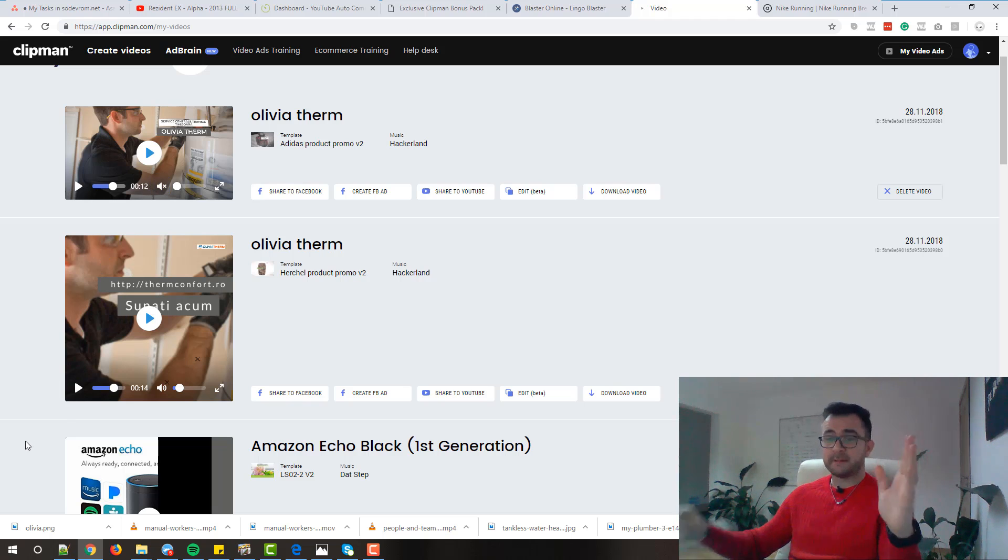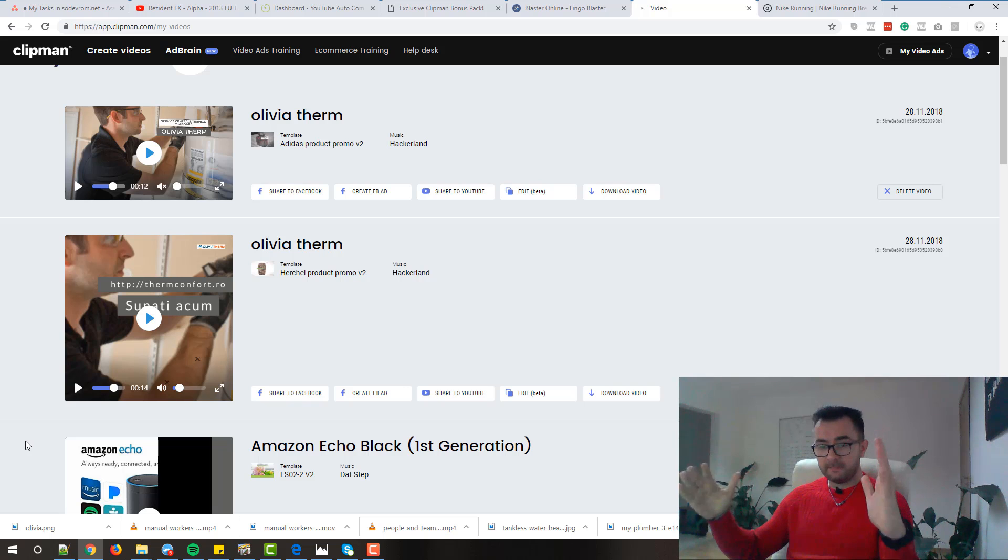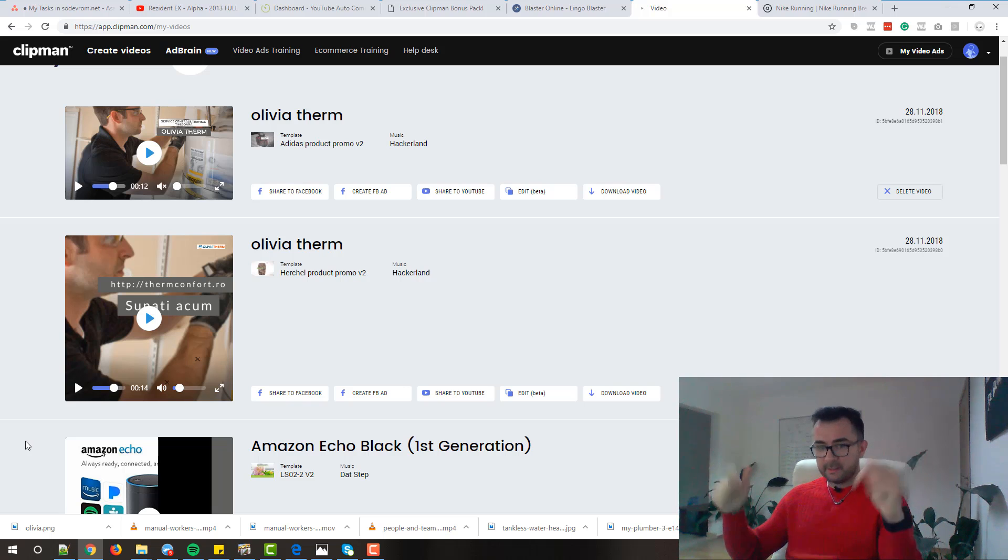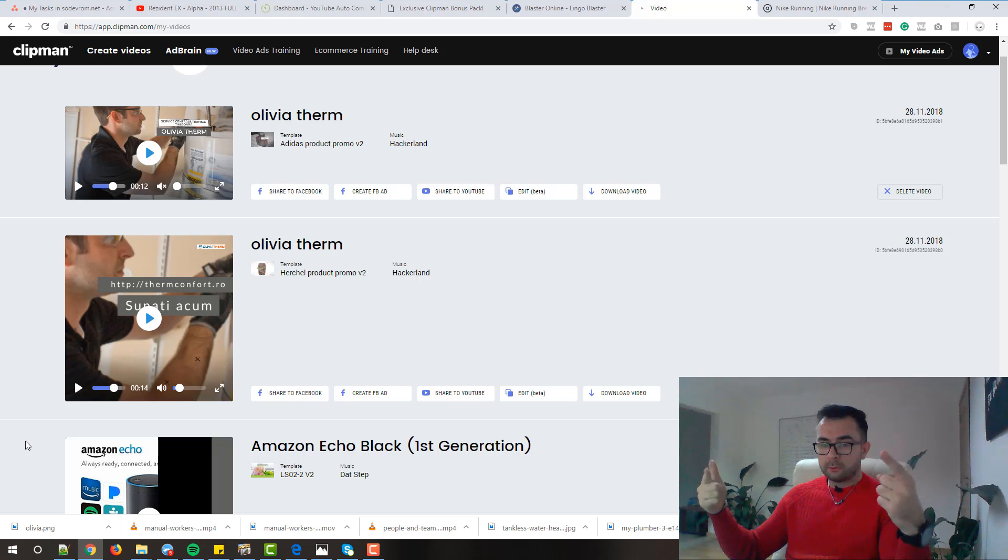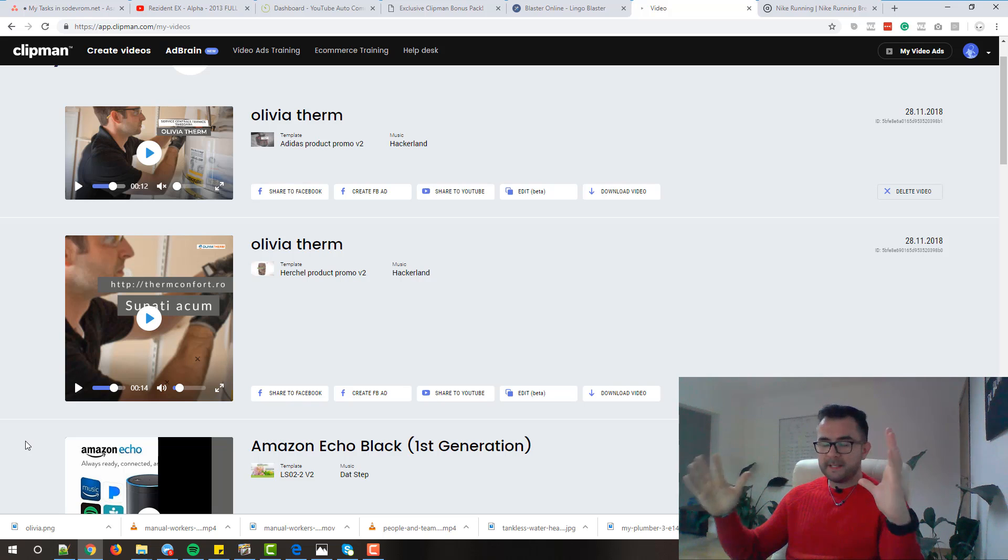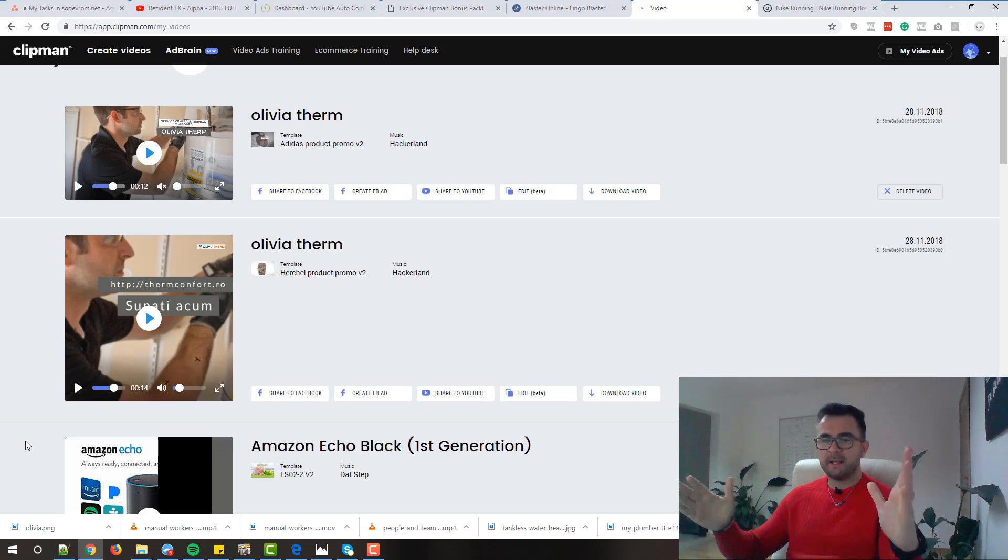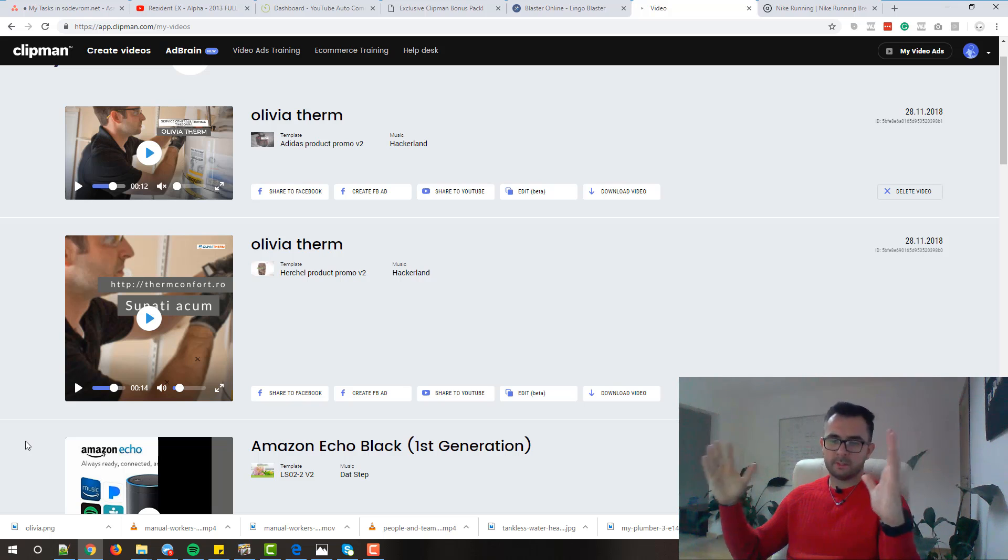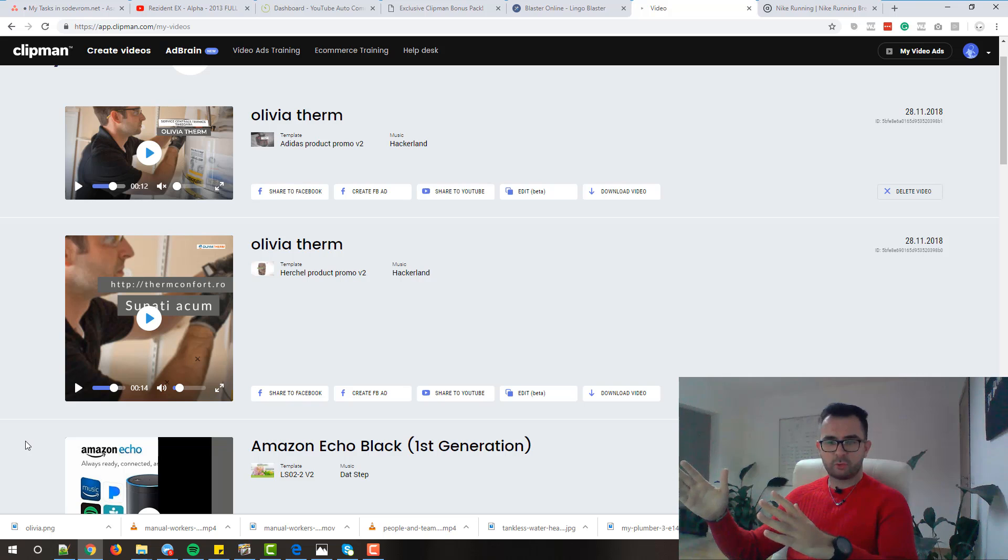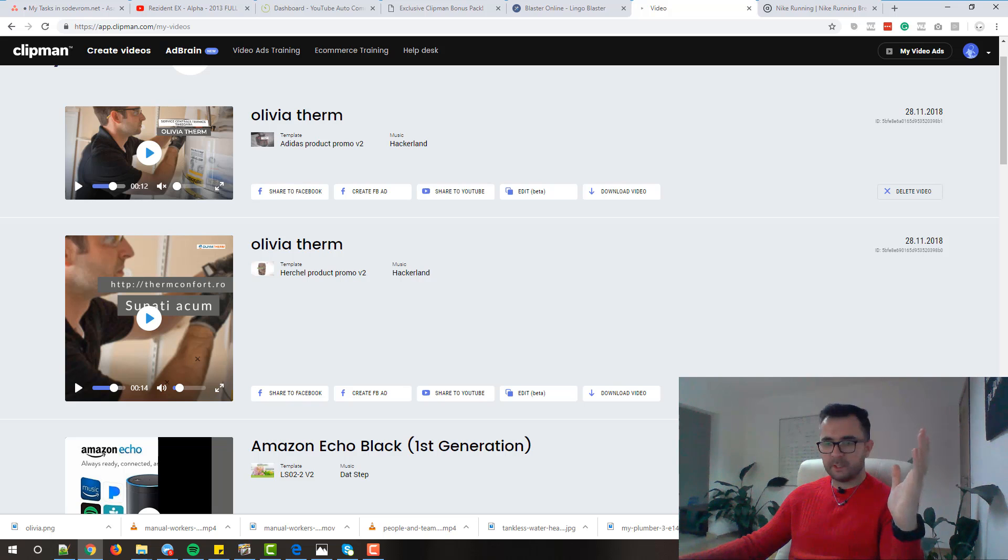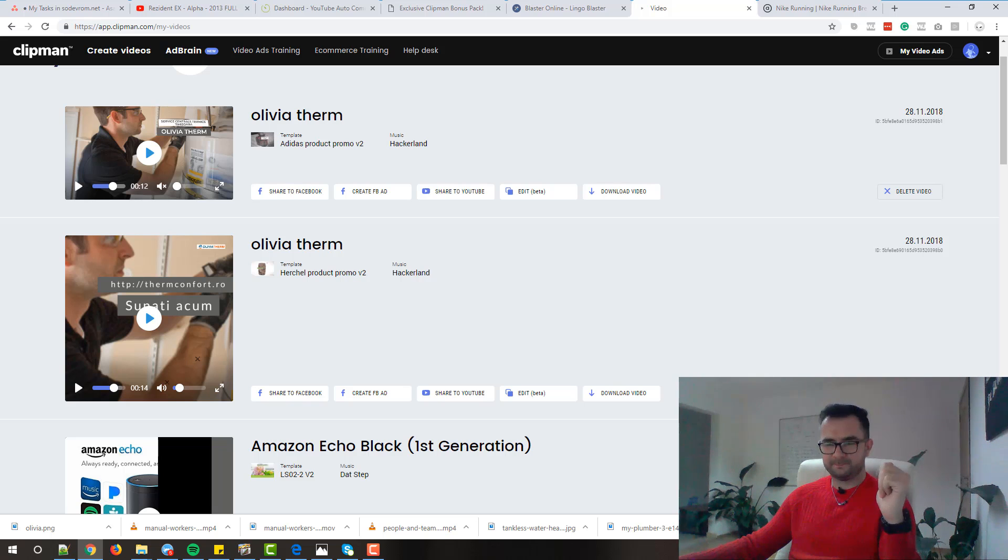So guys, if you want to get Clipman, go ahead, click the button below. You will go to their website. Check out all the amazing video samples that they have in there. And if you decide to get it, you will also get all the bonuses that I just told you about. I hope that you will enjoy this video and you will get Clipman.